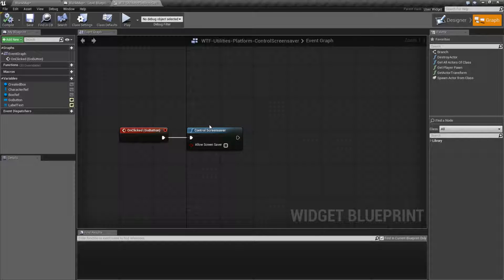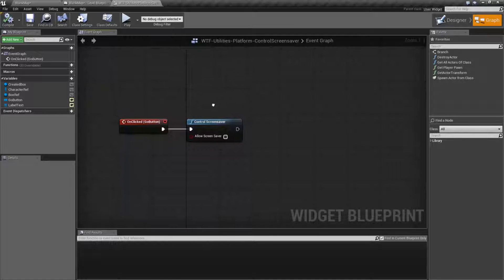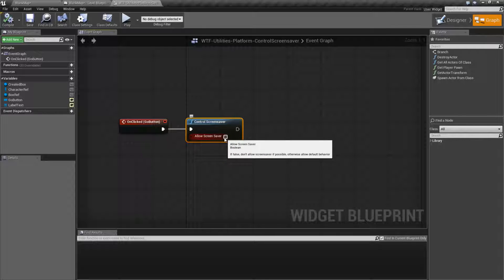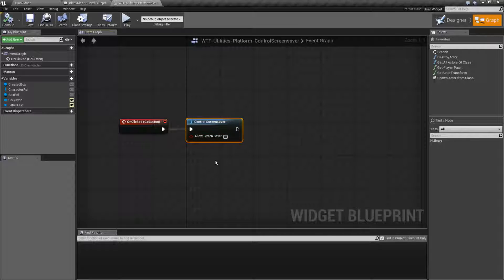And that's useful for your mobile devices. For example, let's say you have a simulation game, a clicker game, or a game that has cutscenes. Without any user interaction, if the screensaver is turned on, the screen is going to dim and then shut off. By executing this node and turning off allow screensaver, it's going to prevent the screensaver from kicking in and prevent screen dimming.